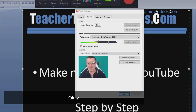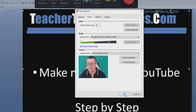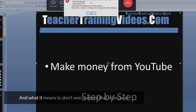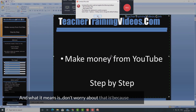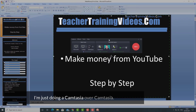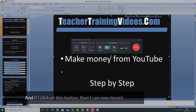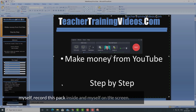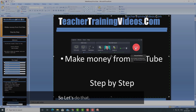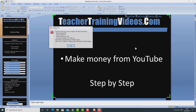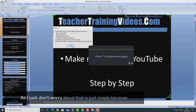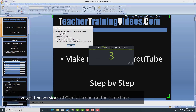Now that's perfect. I click on the button here — don't worry about that, it's just because I'm doing a Camtasia of a Camtasia. I'm all ready now, and if I click on this button I can record myself and this PowerPoint slide on screen together.